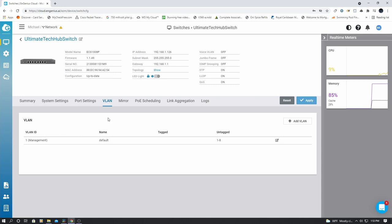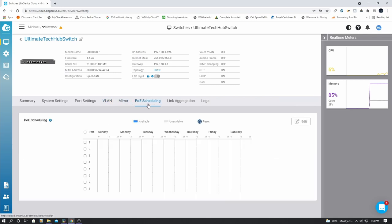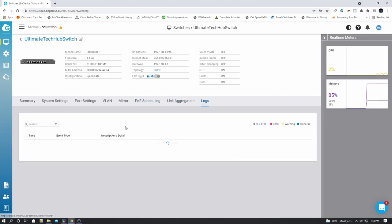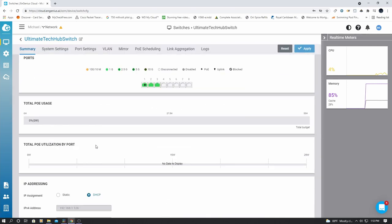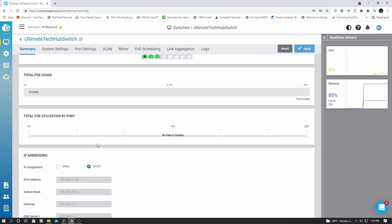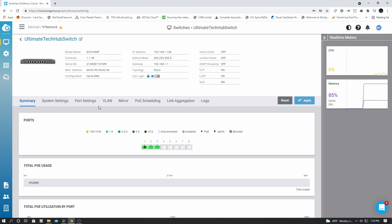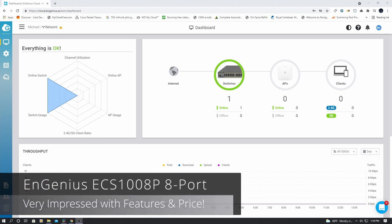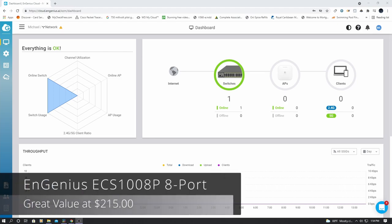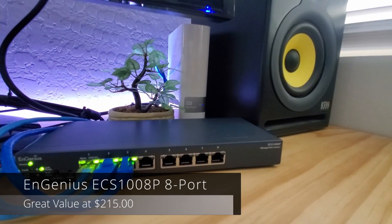Now some of the options for this app will require a Pro version, which is the paid version. However, all the options that I have mentioned do not require the Pro version. And that's a great thing. And after installing the switch and looking at all the app features, I have to say, this managed PoE switch is pretty impressive. For the $215 price point, you get a lot of value.